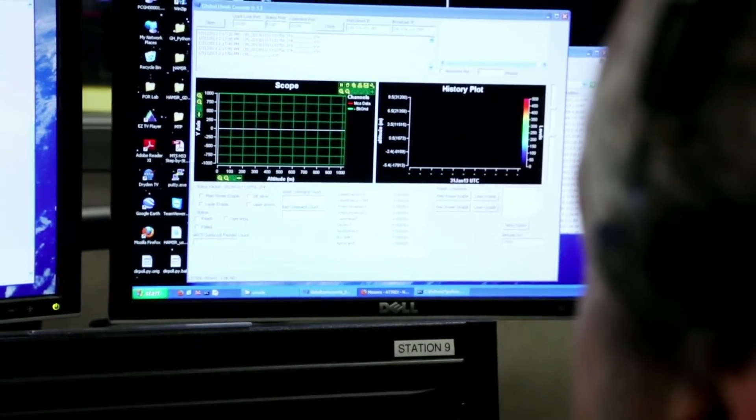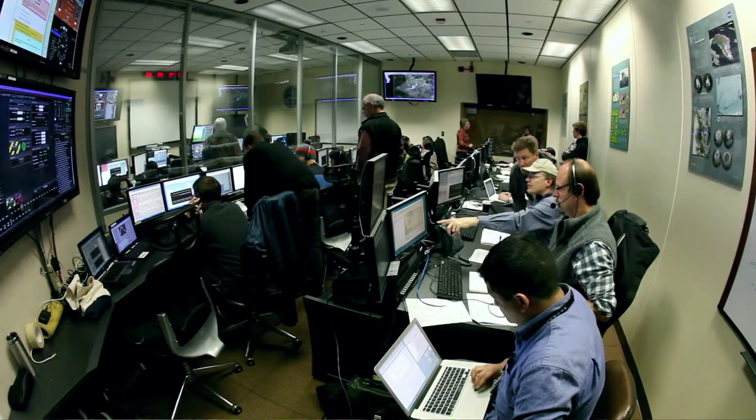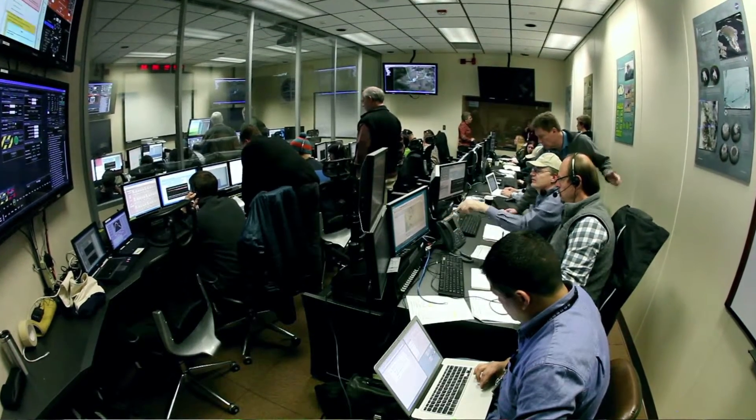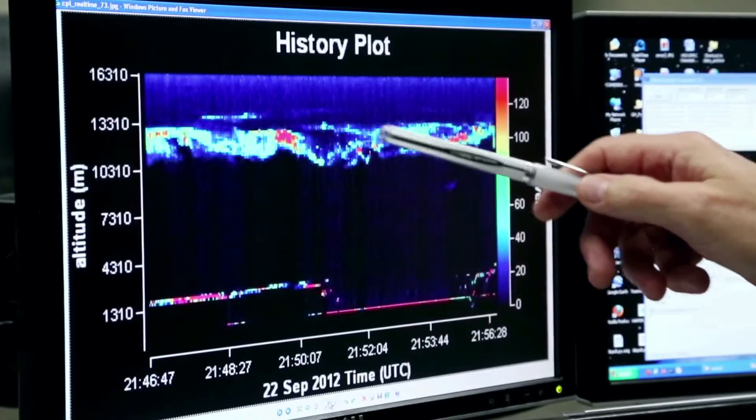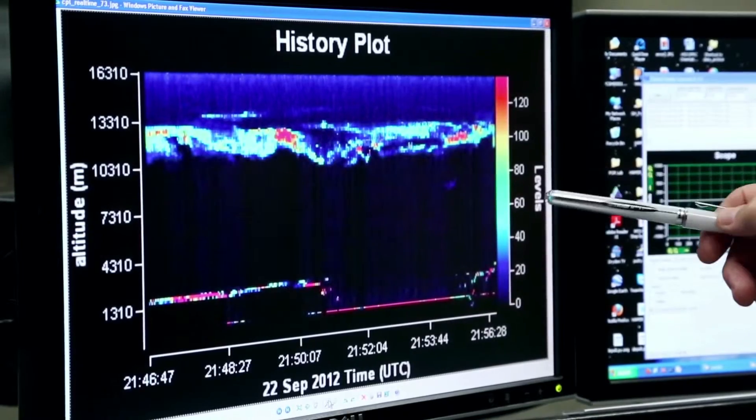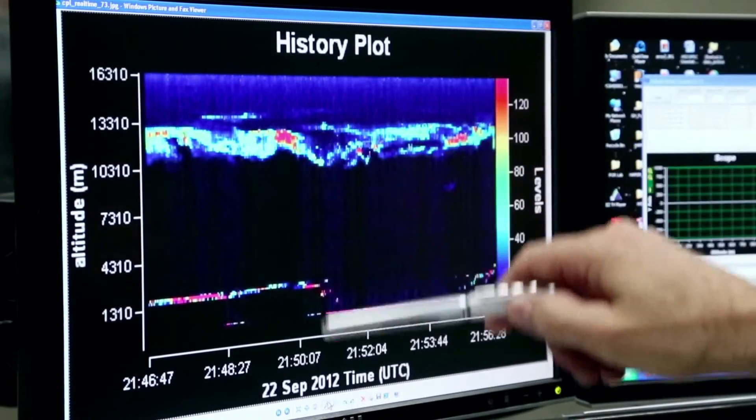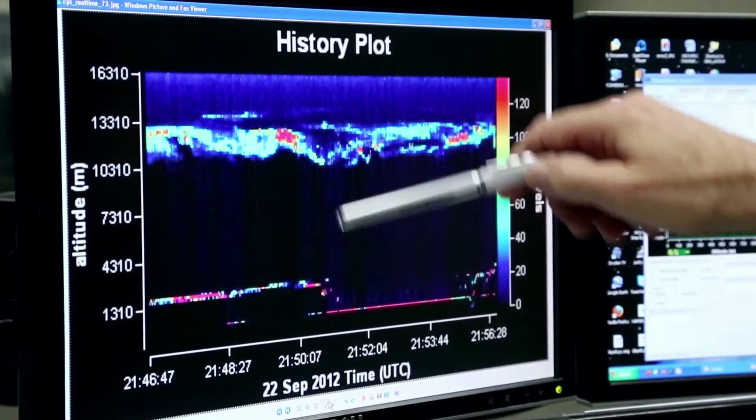As we're taking data for missions like ATREX, we have a ground station where the data is actually sent down via KU communication band, and we're able to display the profiles on our ground system. That enables us to ascertain the performance of the system, and it also gives the mission scientists and the flight planners information on the cloud structure and where the clouds are.